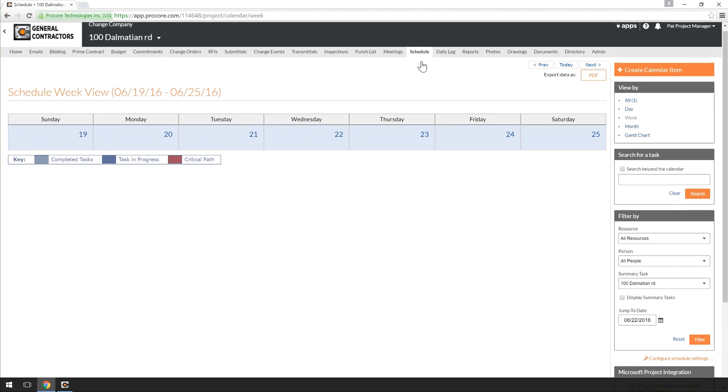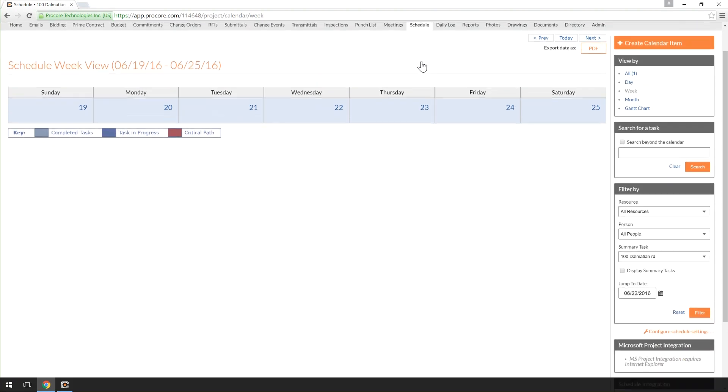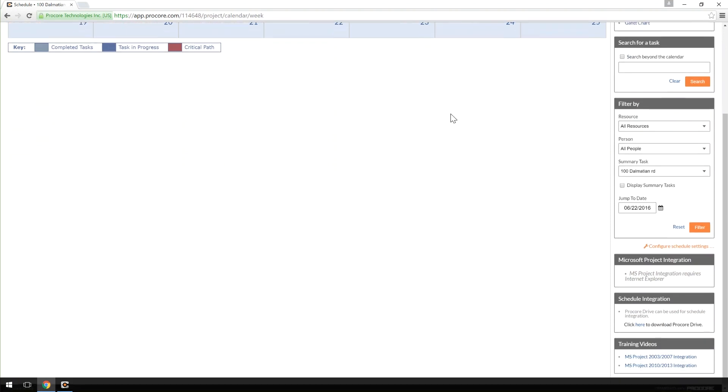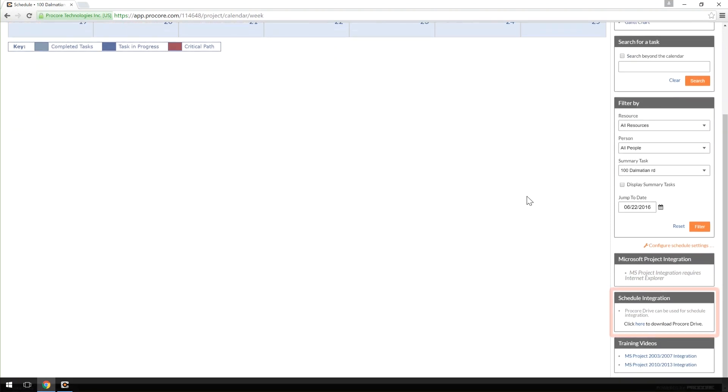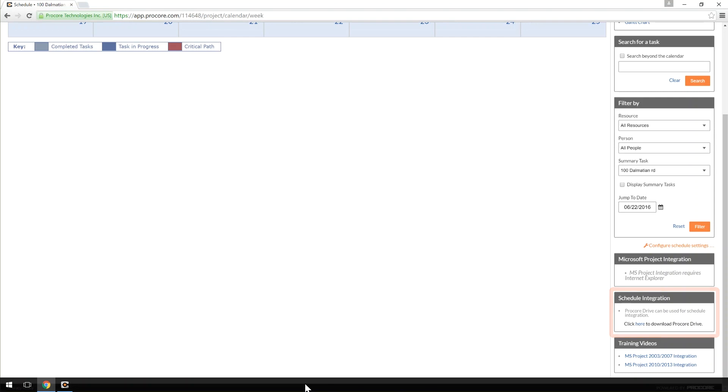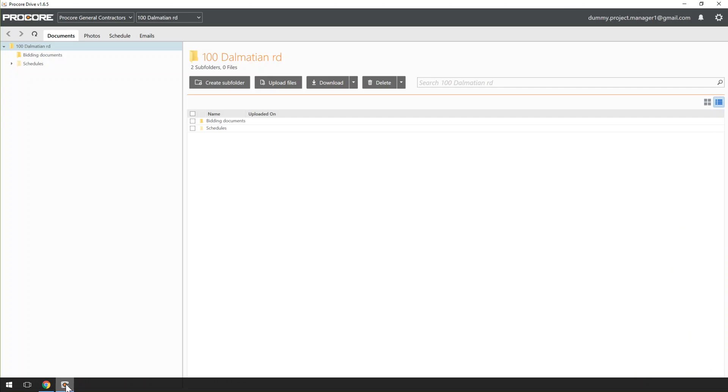If you haven't downloaded Procore Drive yet, you can click on the link in the Schedule Integration section of the Schedule to download Procore Drive. If you already have Procore Drive on your computer, the first thing you'll want to do is make sure you have the most recent version. If you're due for an update, you will see a red marker on this bell icon.